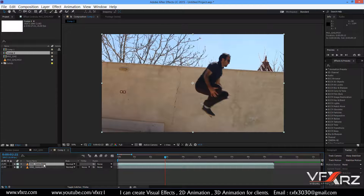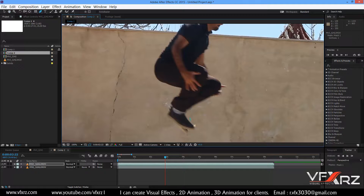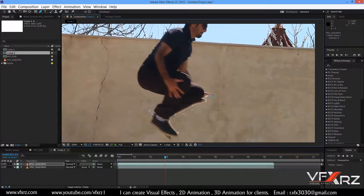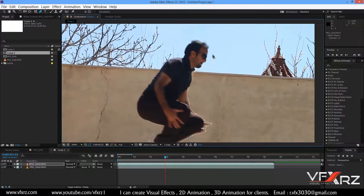Select layer number one and create a mask on this layer. I created it fast here, but when you want to add a mask you should draw with more detail. Here I just want to use a quick mask.